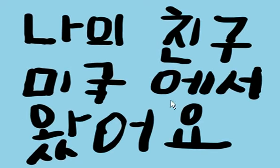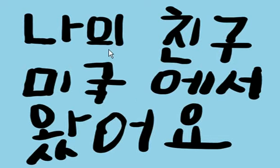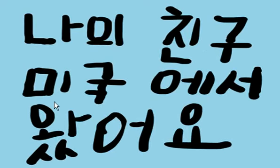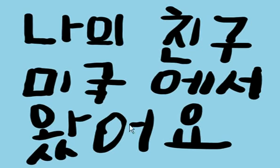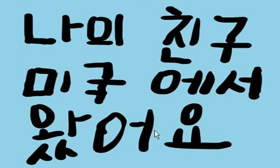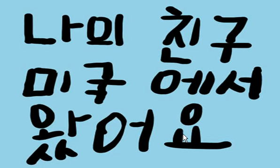And the answer is from America. Nigh chingu, my friend, miguk, America, iso, from, waso yo, comes. My friend comes from America.